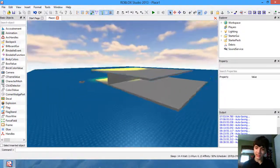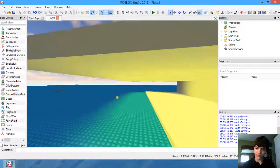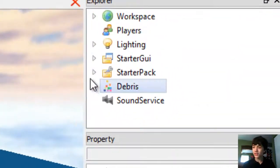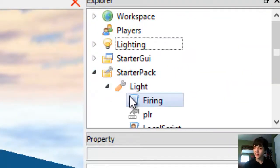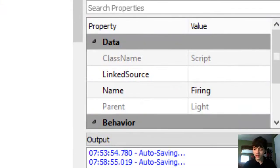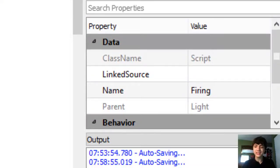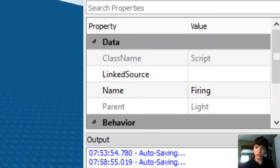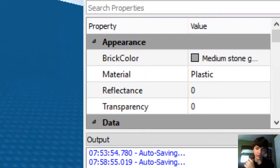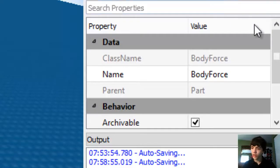Anyway, we're going to go to the starter pack, light firing, and then here we're going to go force equals instance dot new BodyForce. We're just going to insert a body force into this part here.